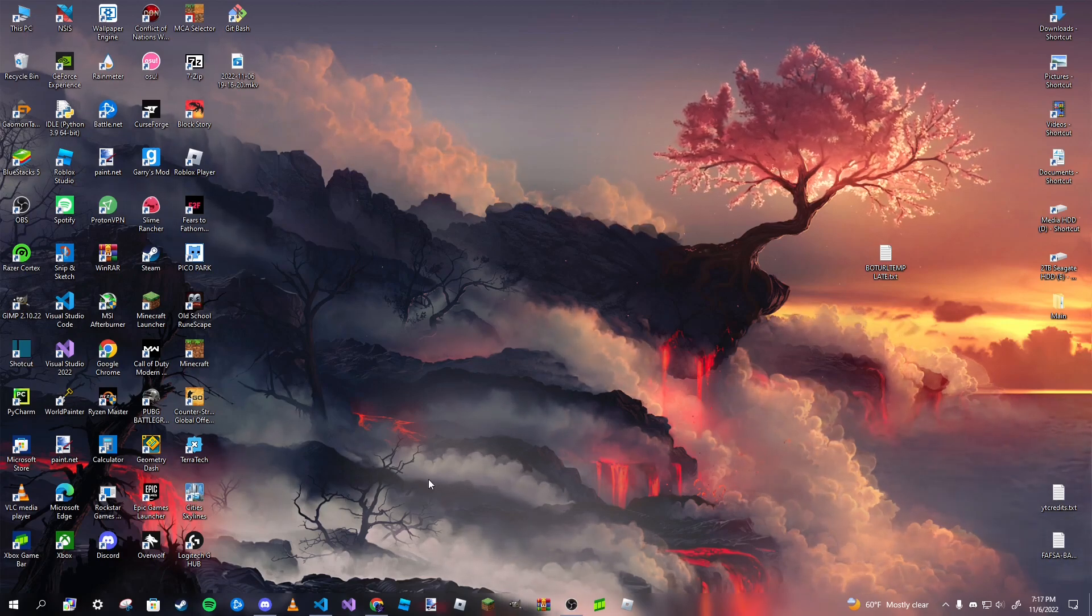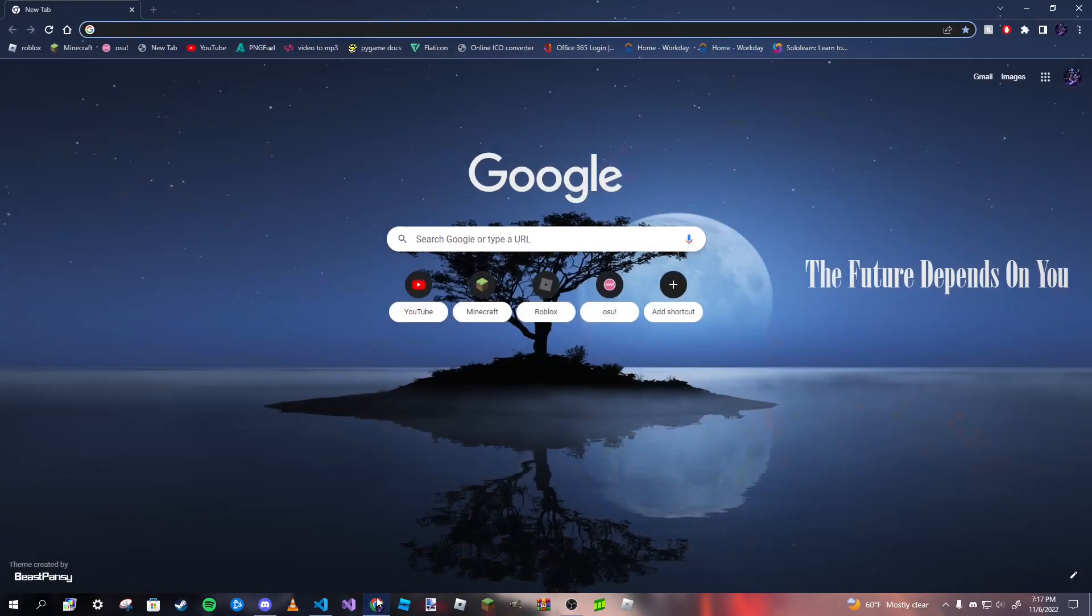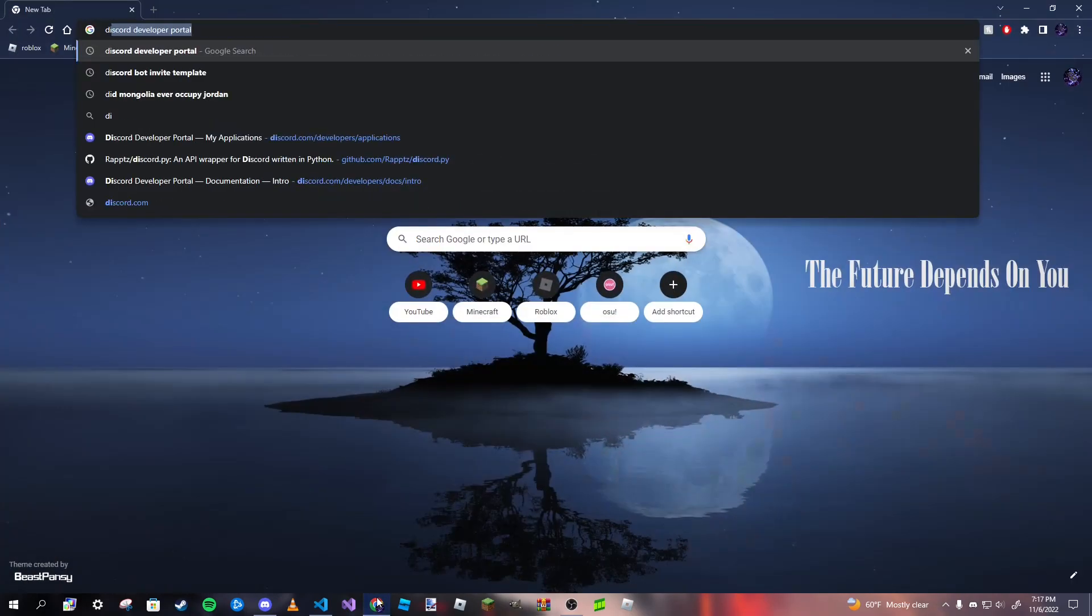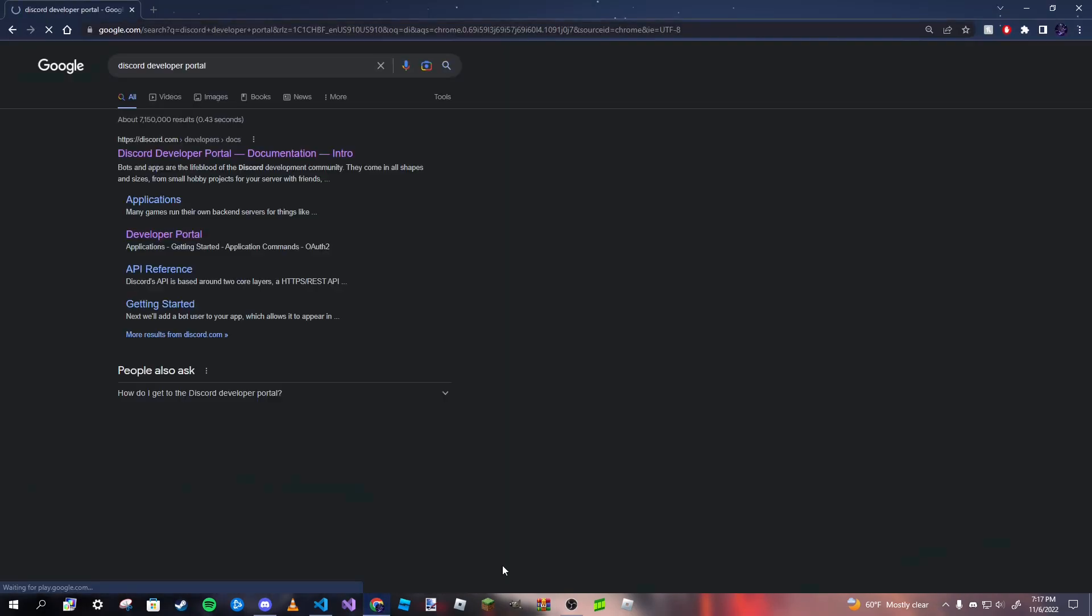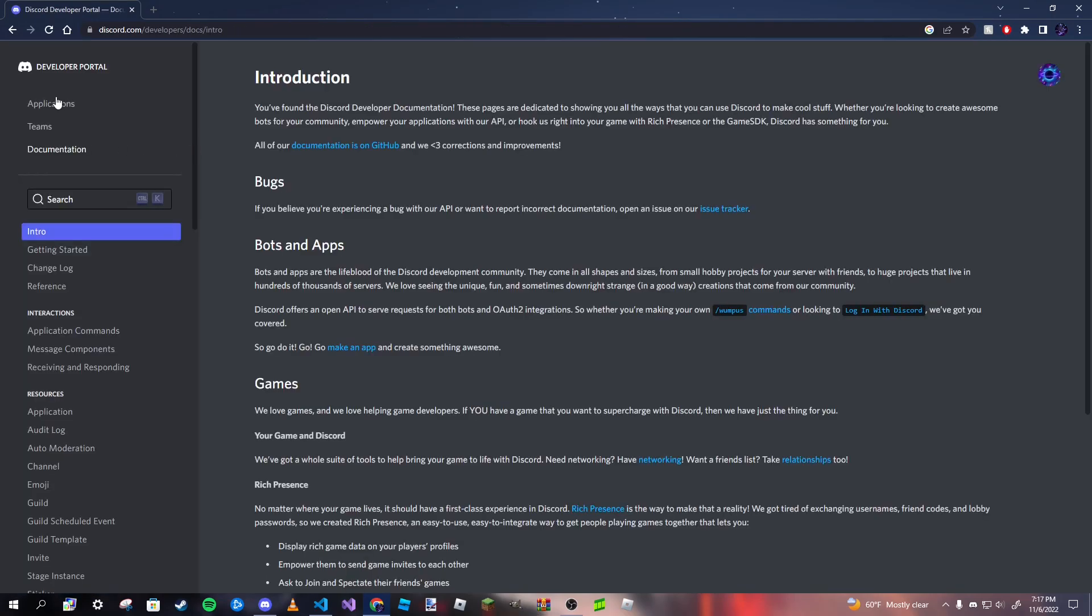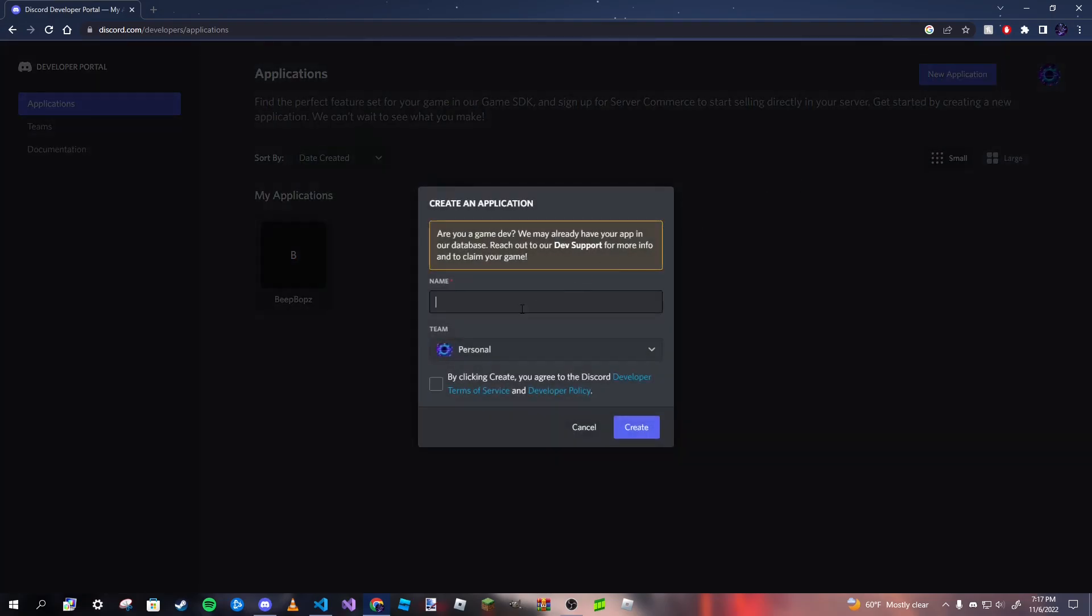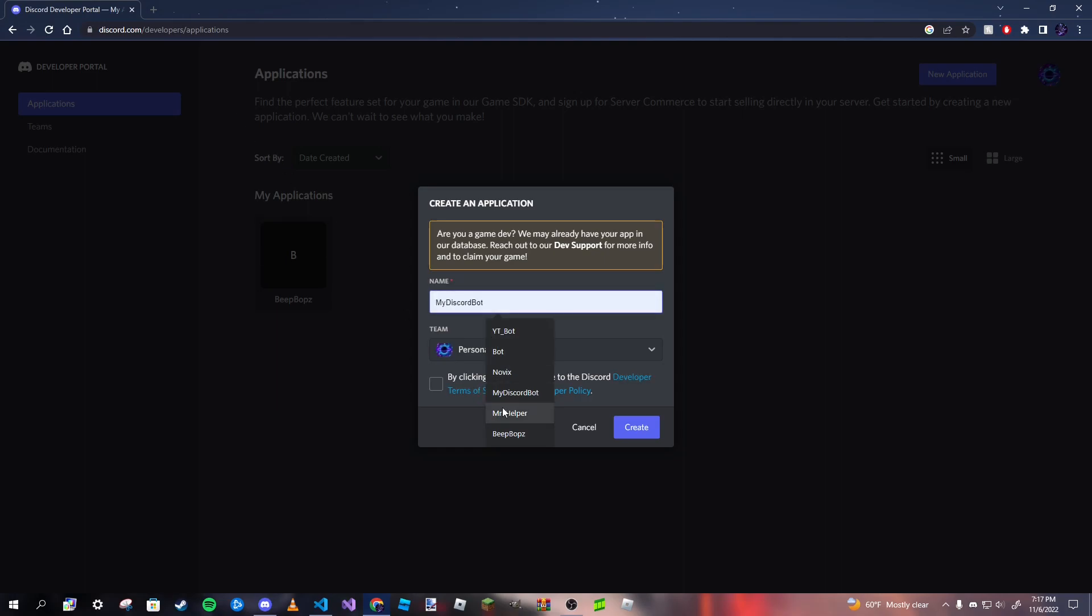So without further ado, what we want to do is we want to go to our browser and want to type in Discord developer portal. Click on the first link that you see and then click on developer portal at the top left. And then navigate to the top right and then click new application. Also, I will leave the link in the description. So don't worry guys.